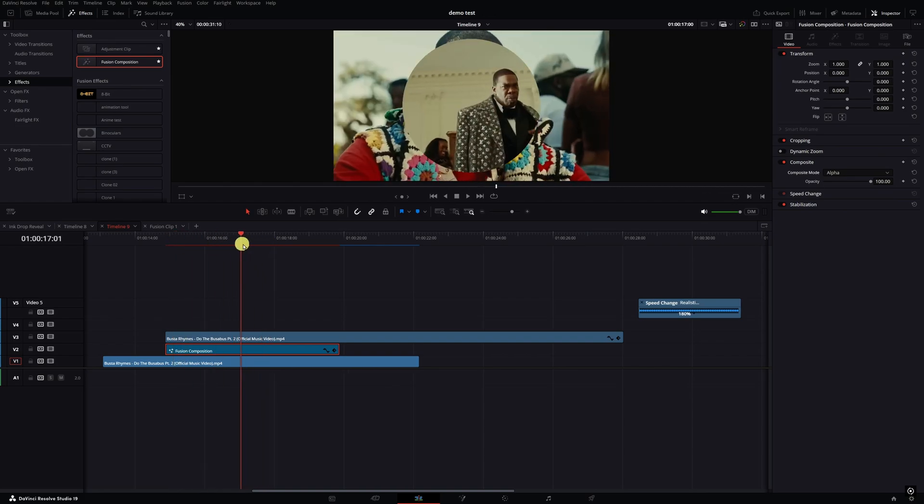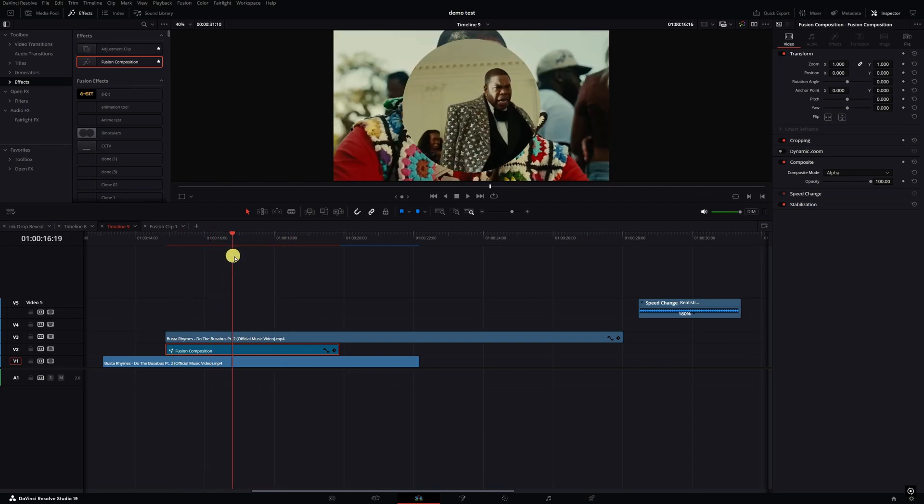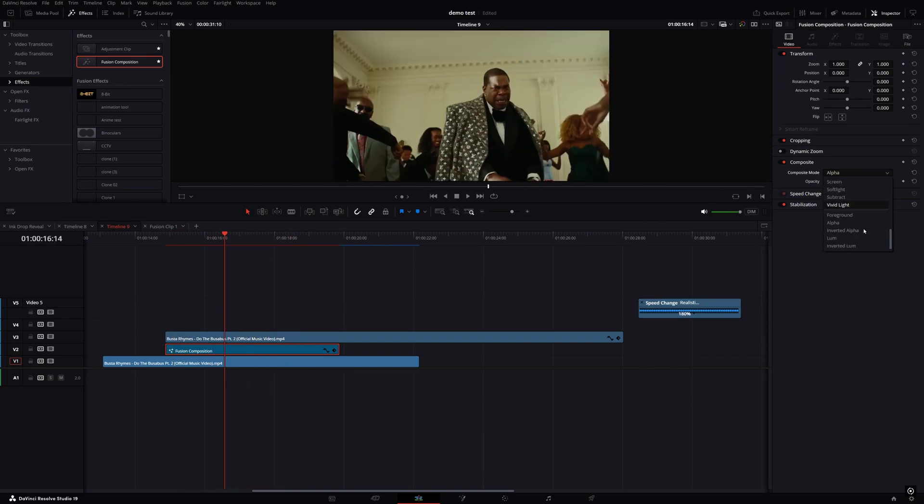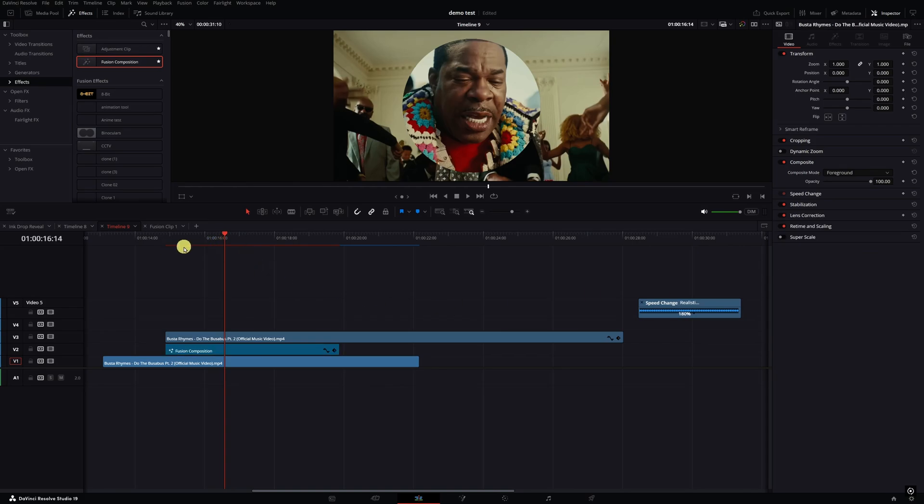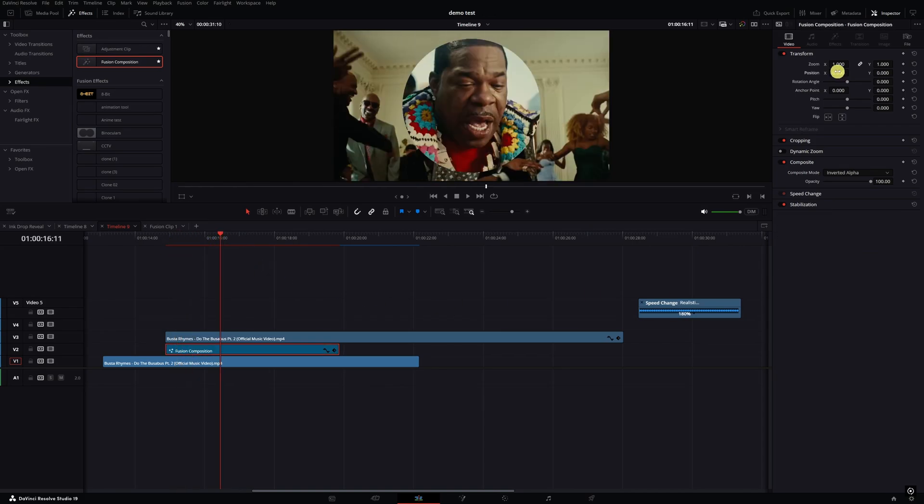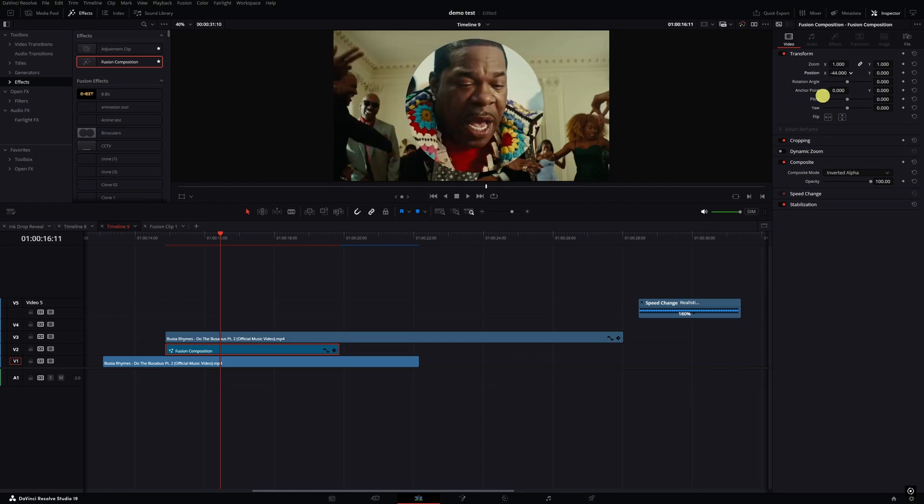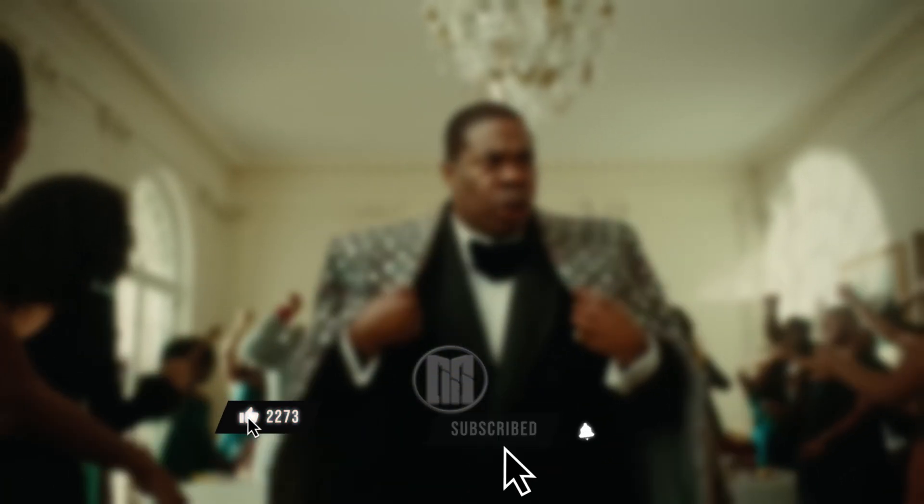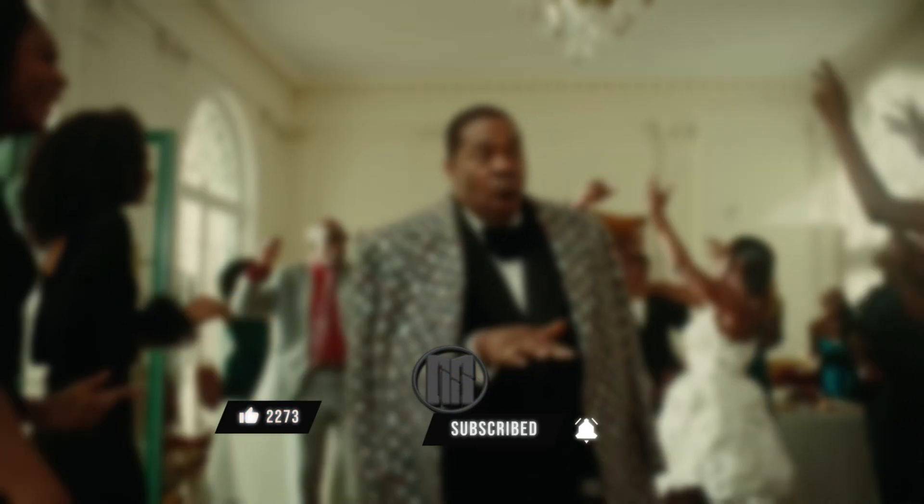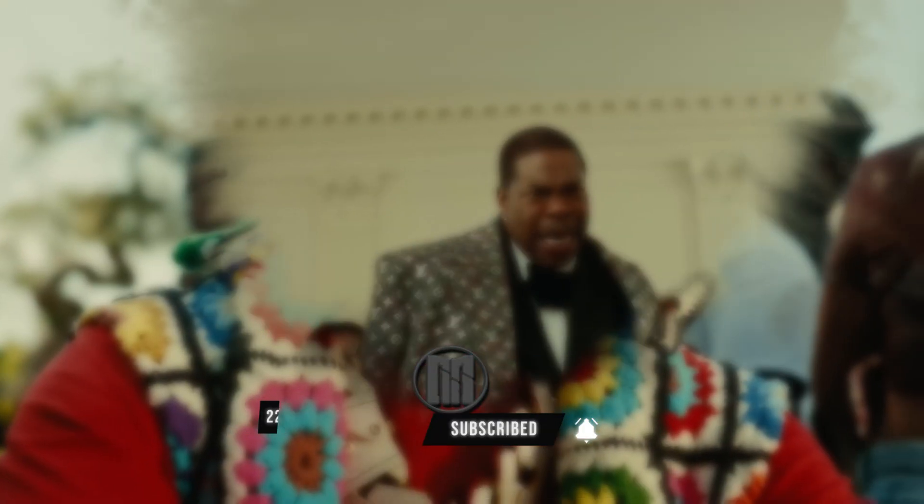Also too, if you go down and hit invert alpha, you can basically swap them around. Then if you wanted to, you can use the transform tools right here in the inspector tab on the edit page to move your mask around. So if you got any valuable information on this video, make sure you hit that like button, subscribe to the channel if you're not already. Until next time y'all, be easy.